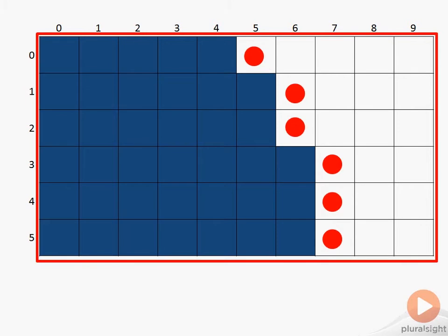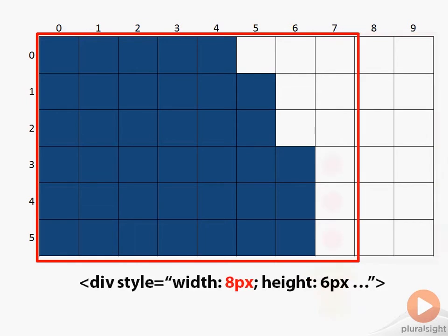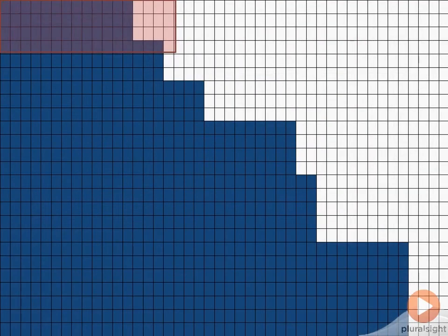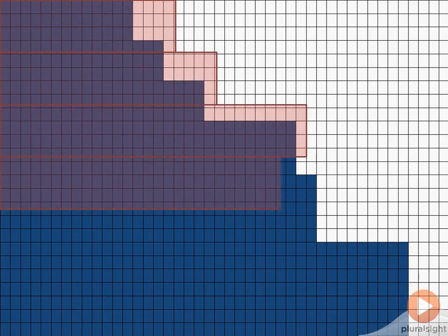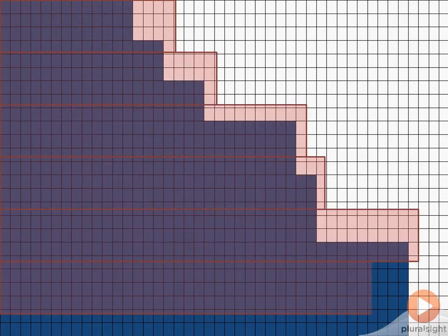Once we have a list of those transparent pixels, the right-most column of those pixels determines the width of the div element we need to cover that part of the image. We repeat this process for each slice, moving vertically through the image until we've processed all the image data.